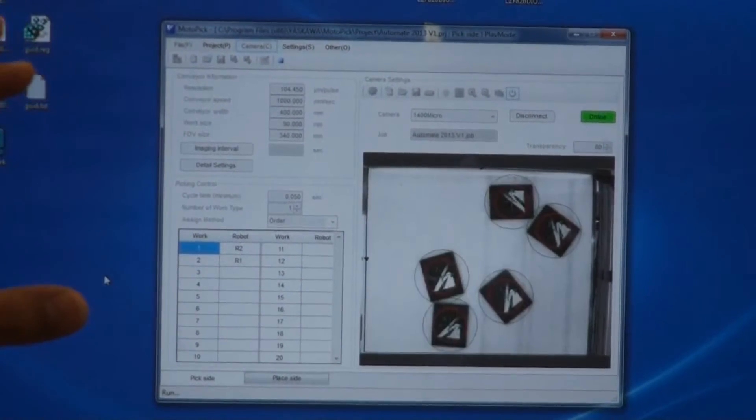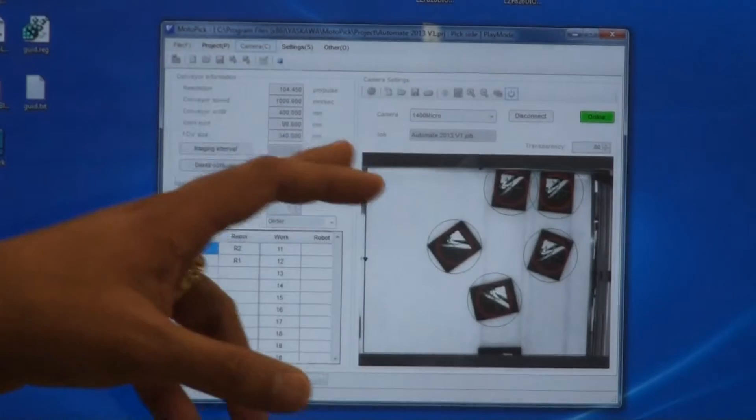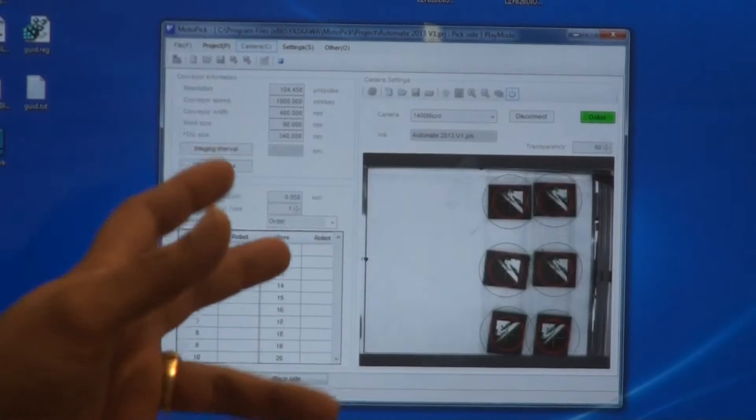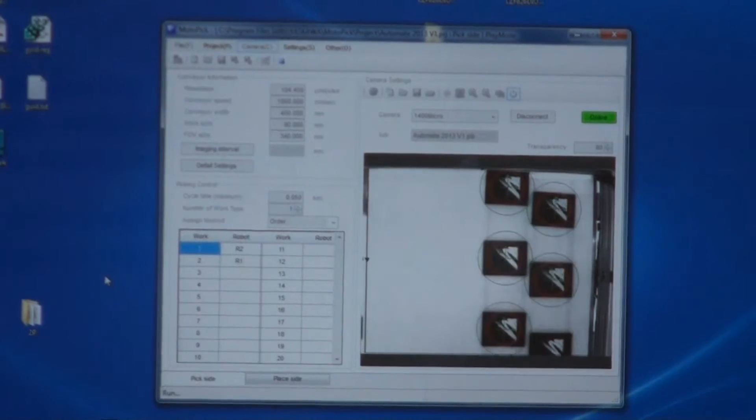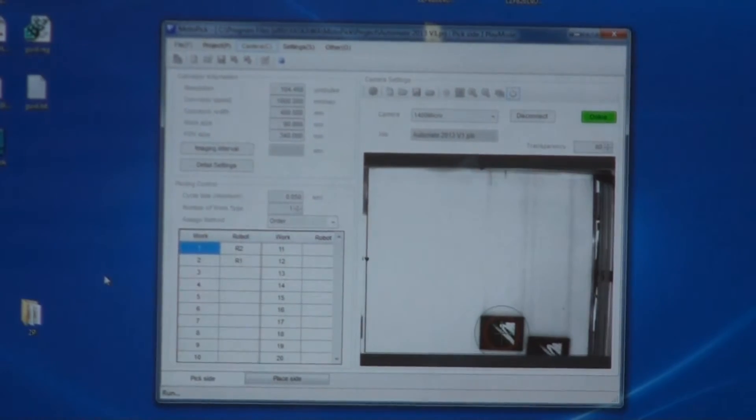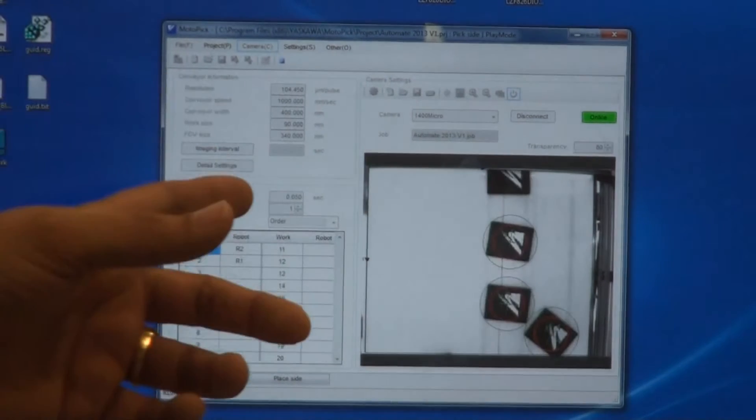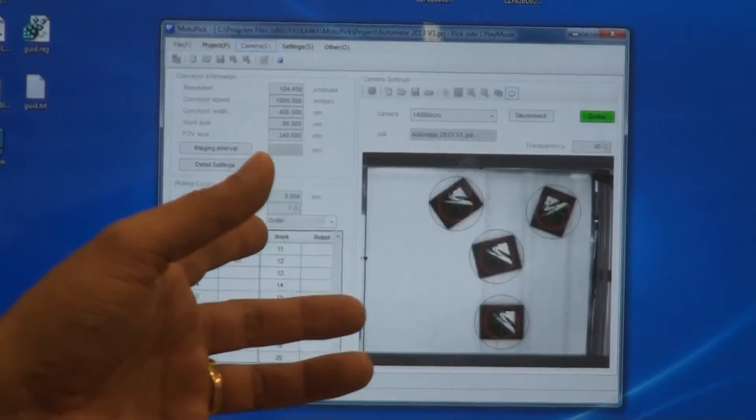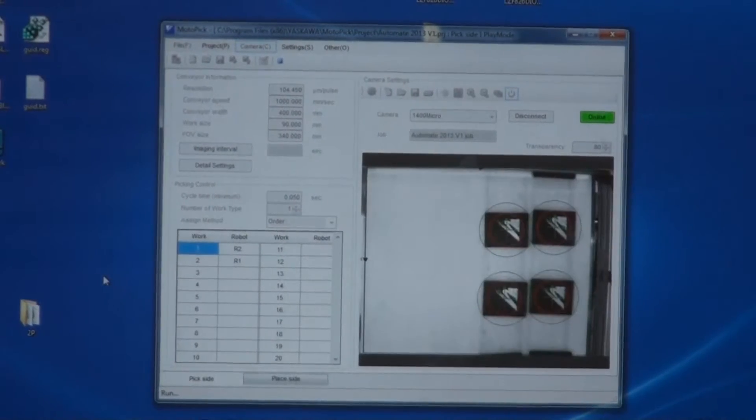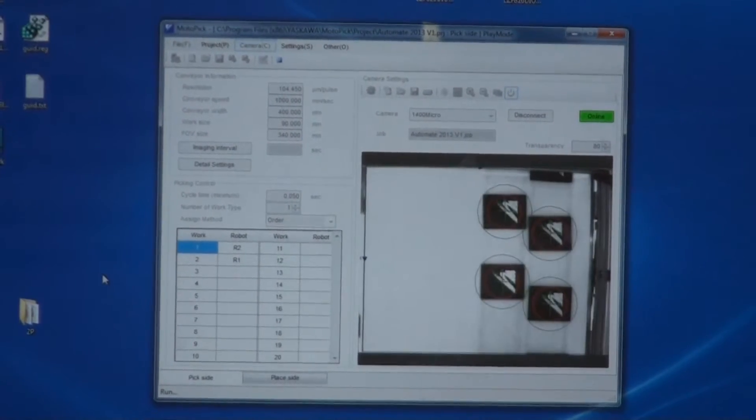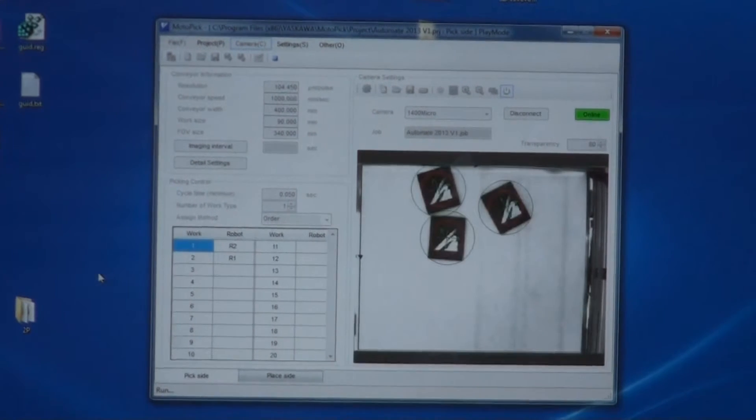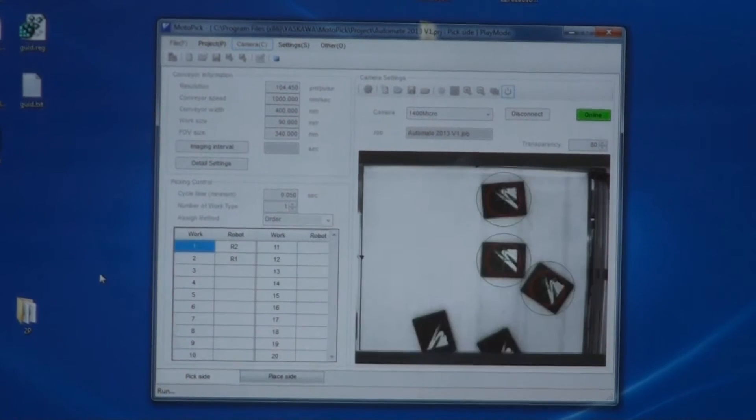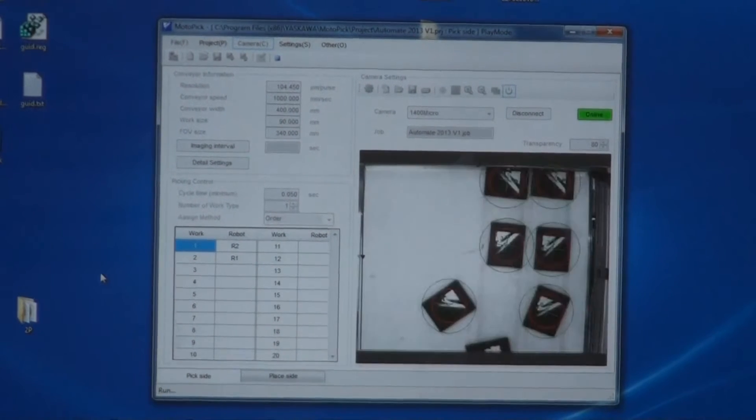What you see here on the screen is the Motopick interface, which uses a Cognex vision system and Easy Builder software tool to do the image programming or vision programming to identify parts and orientations. The parts are appearing on the conveyor in random orientation.